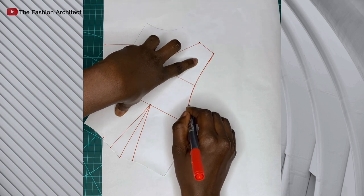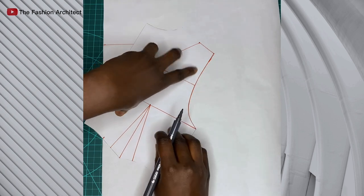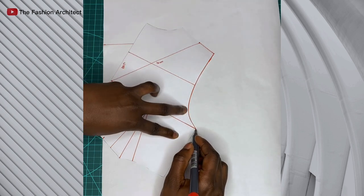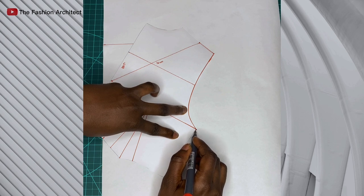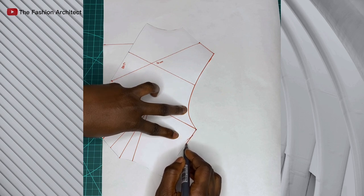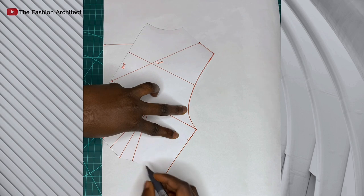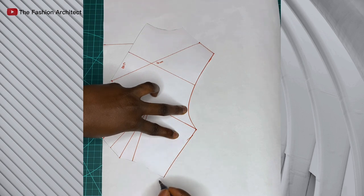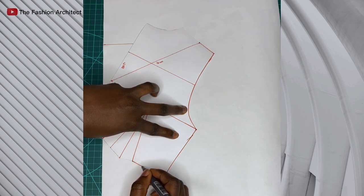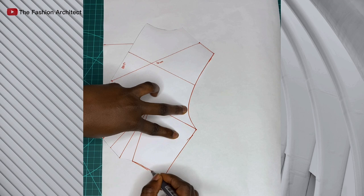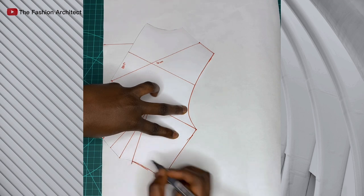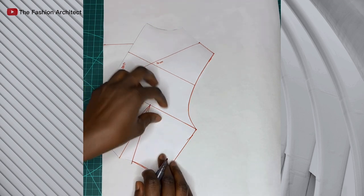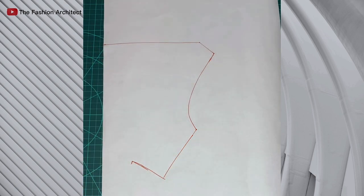You trace the armhole, the side seam, and the point you would stop would be at the first leg of the waist dart. That first leg there is where to stop, and then you just trace like so. Now I'm done tracing. I'm going to take off the bodice pattern. This is my new pattern.